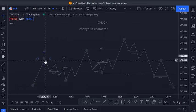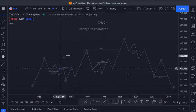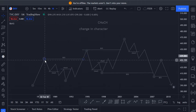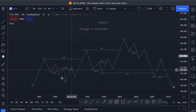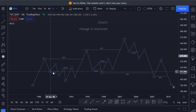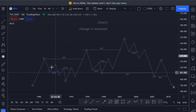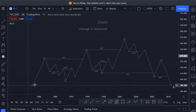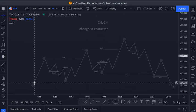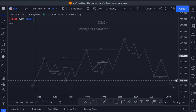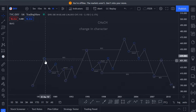While a change in character simply means an internal structure break which indicates a pullback may be starting. For instance, we see this impulsive move to the downside and we see a pullback.